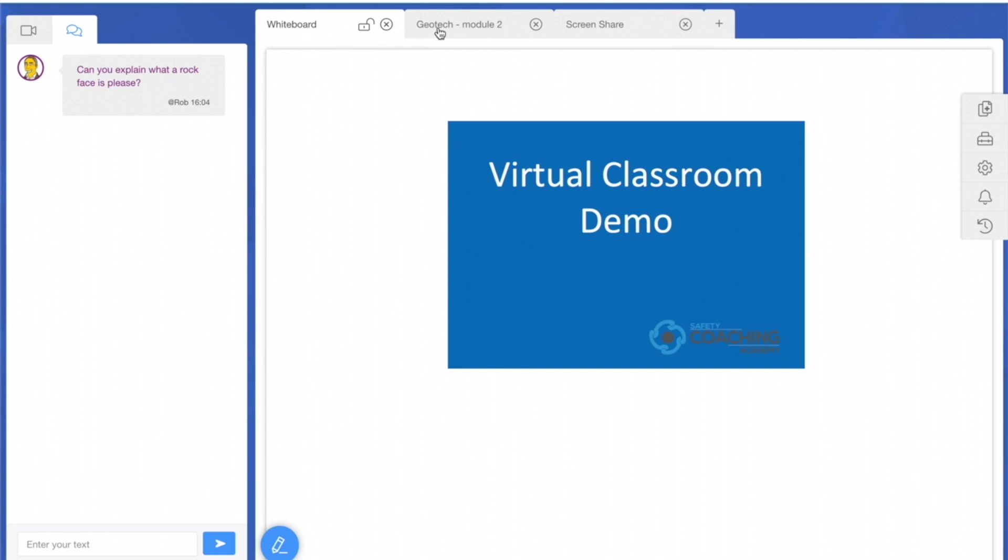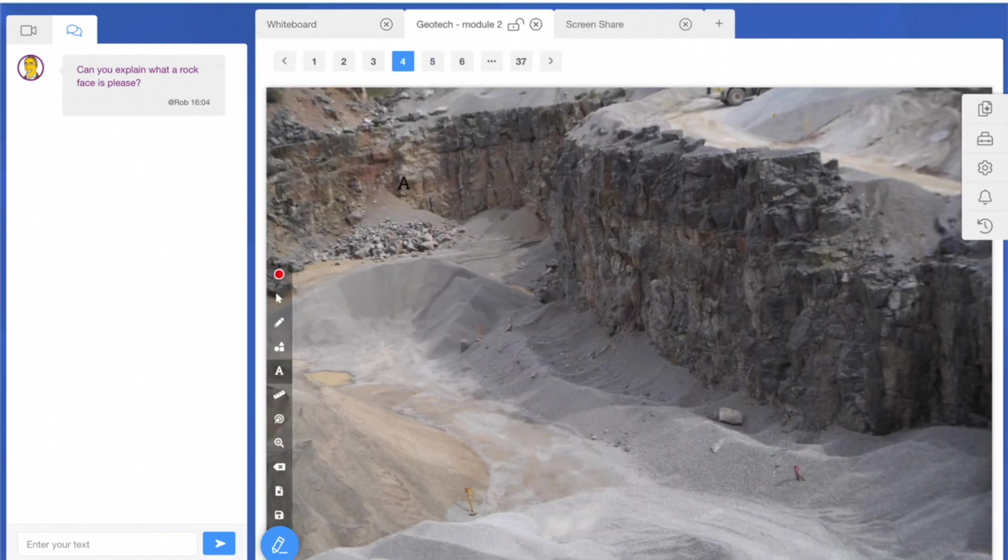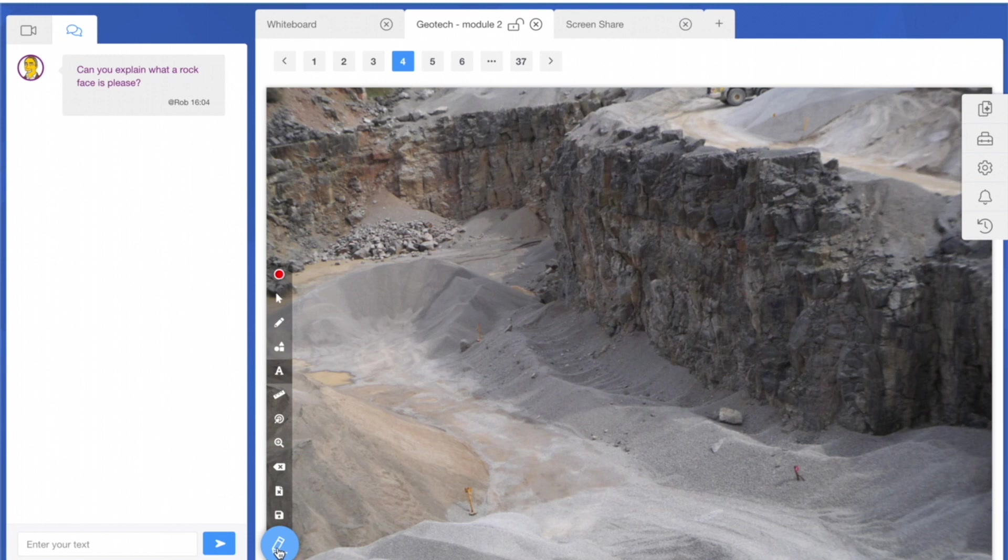One of the really nice bits of functionality of this software is the virtual whiteboard, where we can add images, course materials, or whatever we wish for delivering the course.